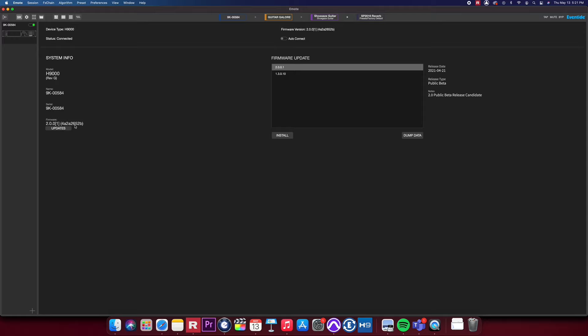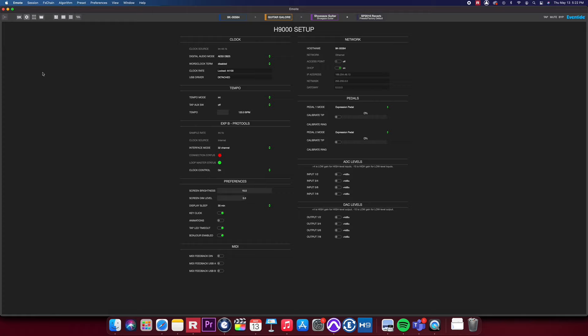Clicking on the gear icon will give you access to all the settings on the H9000, including your clock, digital audio mode, network, and other settings.